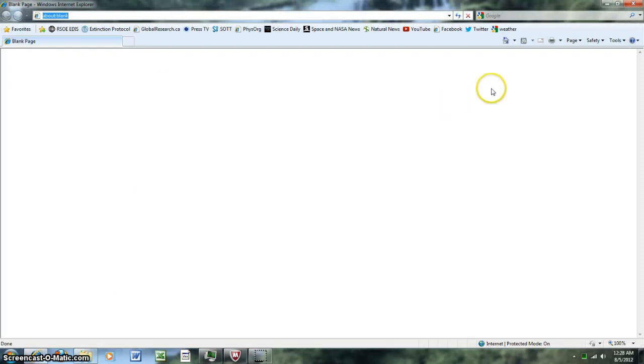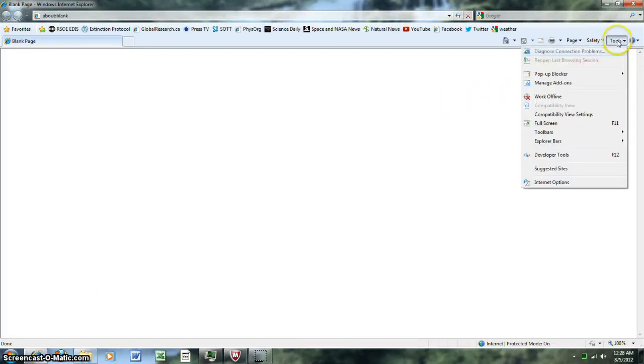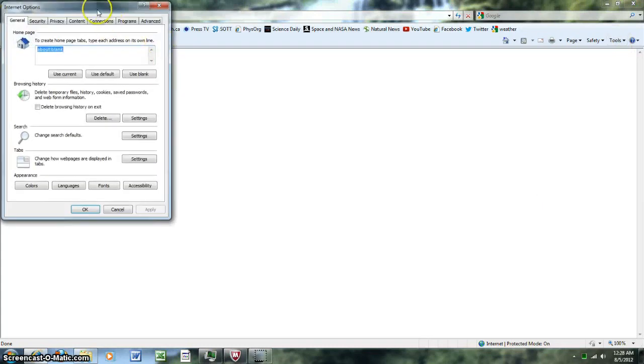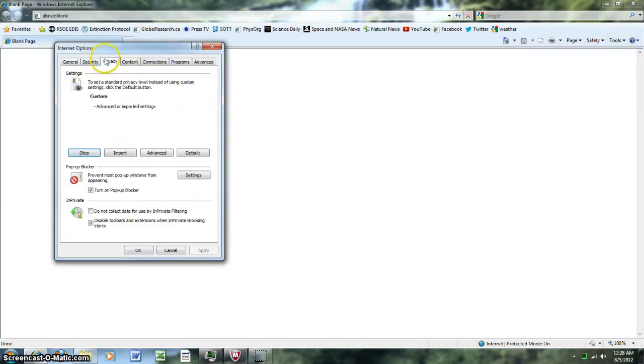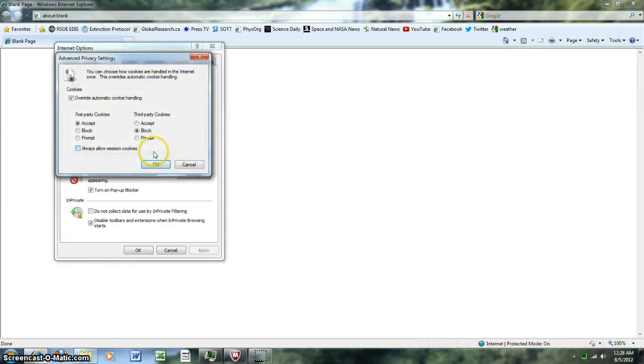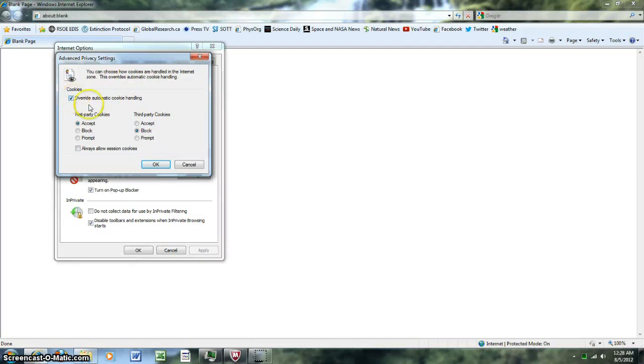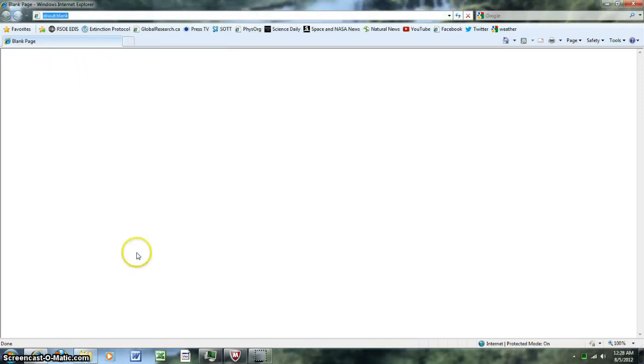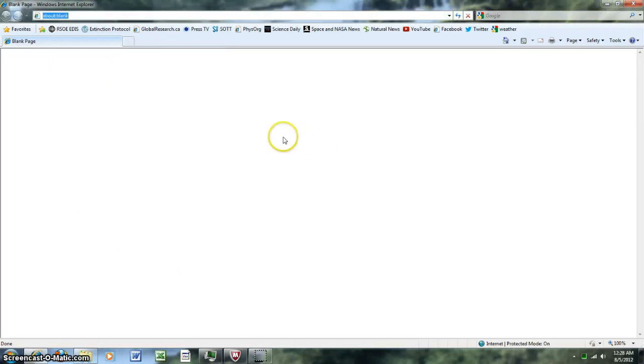For Internet Explorer, I'm running IE8. It's pretty easy, just go to tools, internet options, privacy, advanced. Then you go to override automatic cookie handling, check that, and then you put block third-party cookies. That's one less way the government can track us.